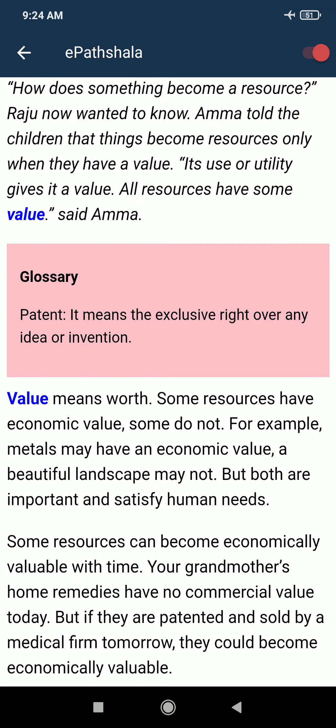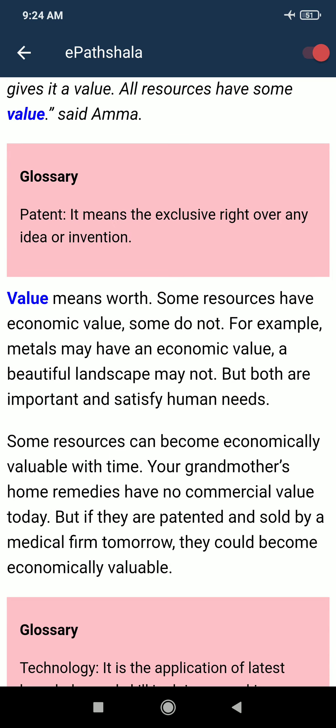What is value? Value means worth. Some resources have economic value, some do not. For example, metals may have an economic value, while a beautiful landscape may not. Economic value means something we can buy with money. But if you go to a beautiful landscape or a scenic fort, can we buy it? No. But both are important and satisfy human needs.